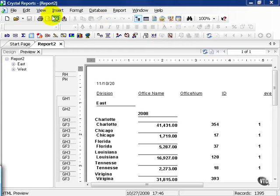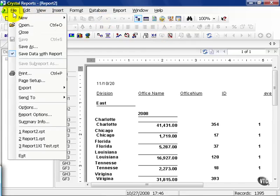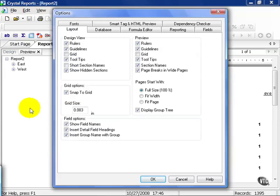By clicking on the File menu, scroll down to Options. This brings up the Options window, and as you can see we have many tabs to work with. The first is the Layout tab. The Layout tab defines what you see when you log on to Crystal or create a new report.